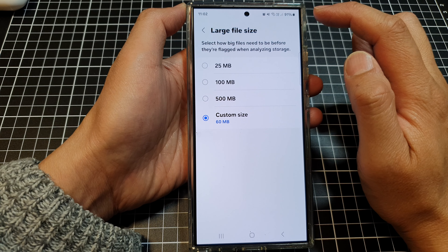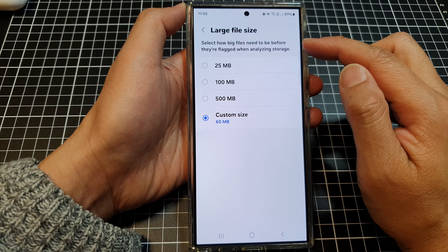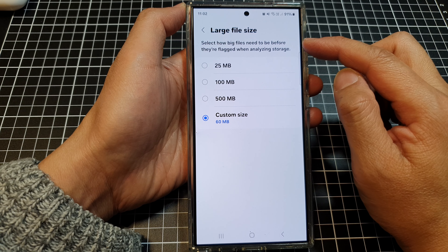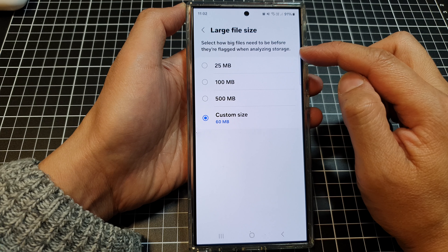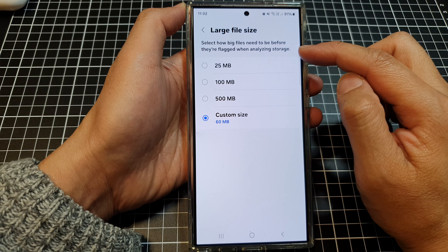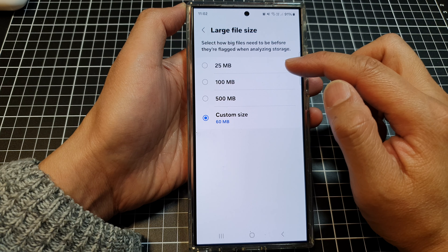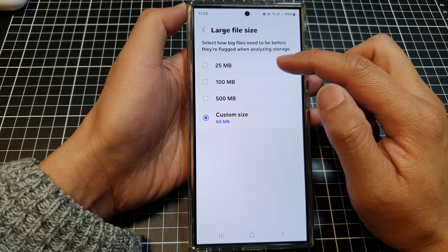How to set large file size for analyzing storage on the Samsung Galaxy S24 series.